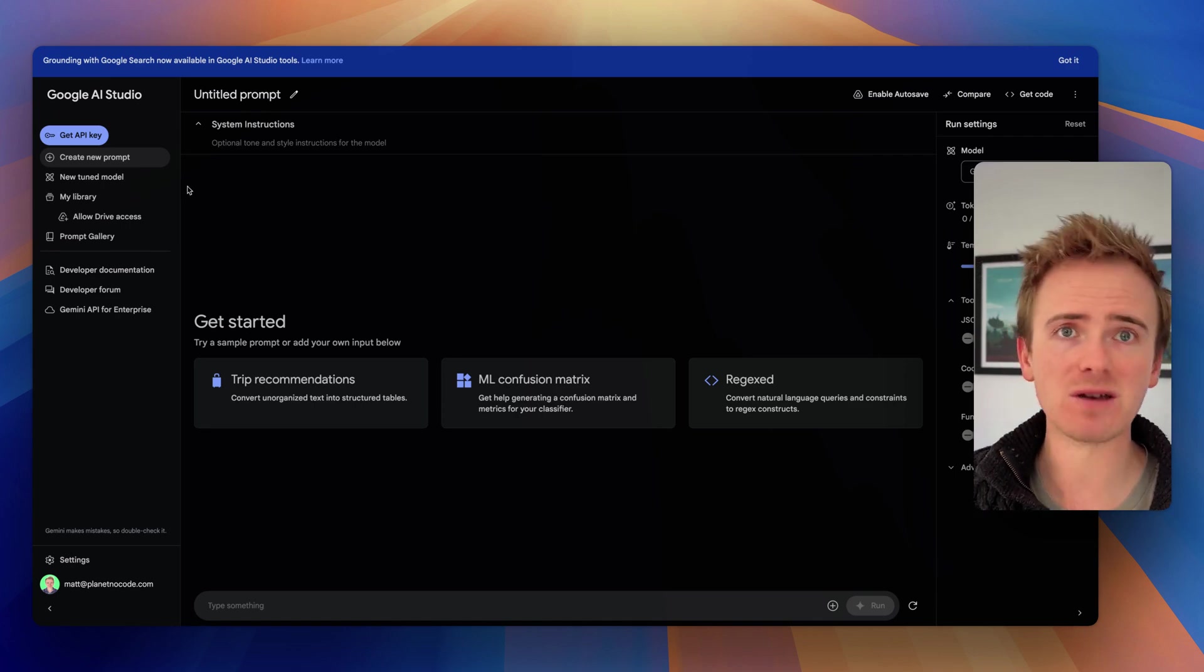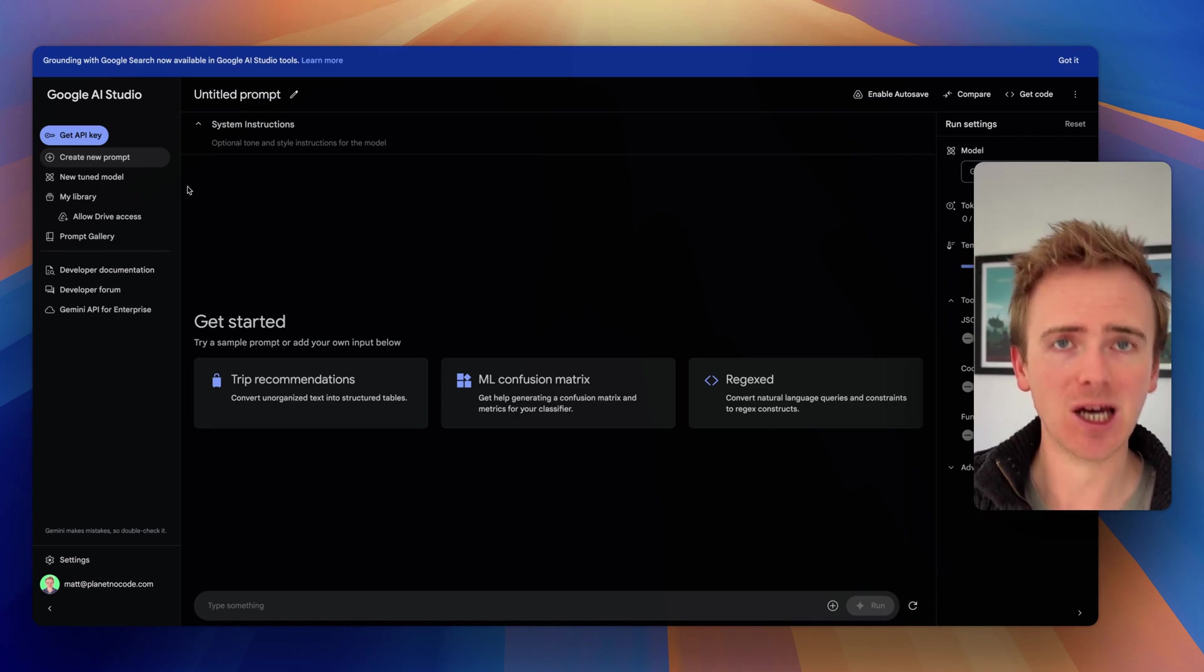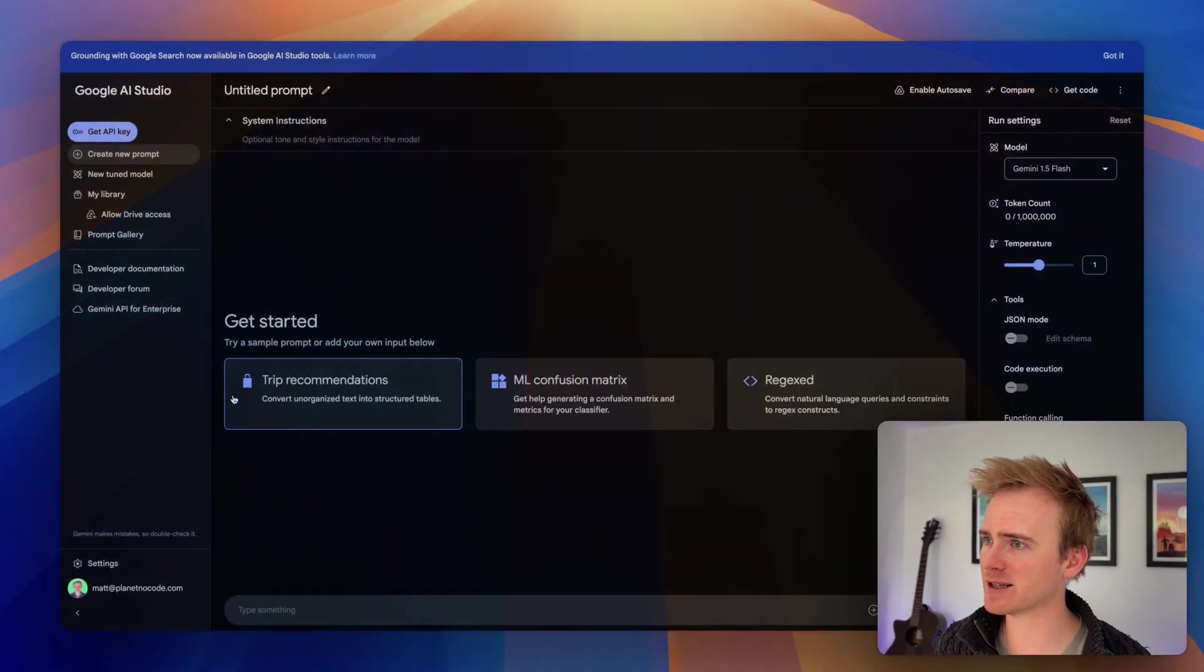So let me show you how I've done that. But before I go any further, if you're building an app with Bubble and you want to accelerate that process, help you get to launch as quickly as possible, then click the link down in the description because we've got a huge library of Bubble educational resources and courses available to you if you become a Planet No-Code member.